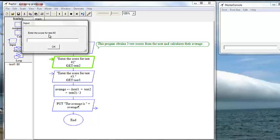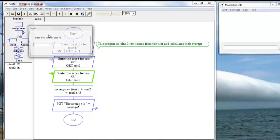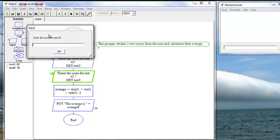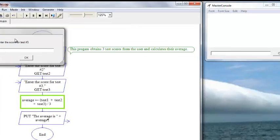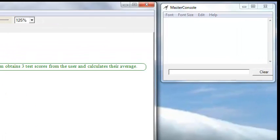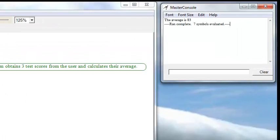And it's asking us for test score number two, which we will enter 76. Test score number three, we've been hitting the books. We got a 91. Okay. And it tells us over here in the master console that our average is 83.